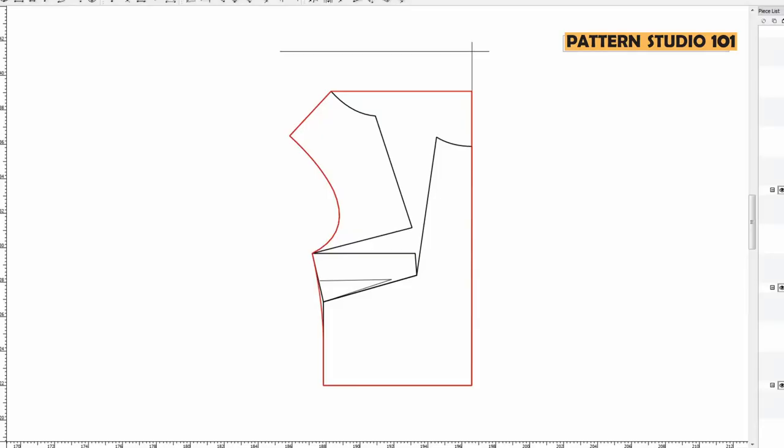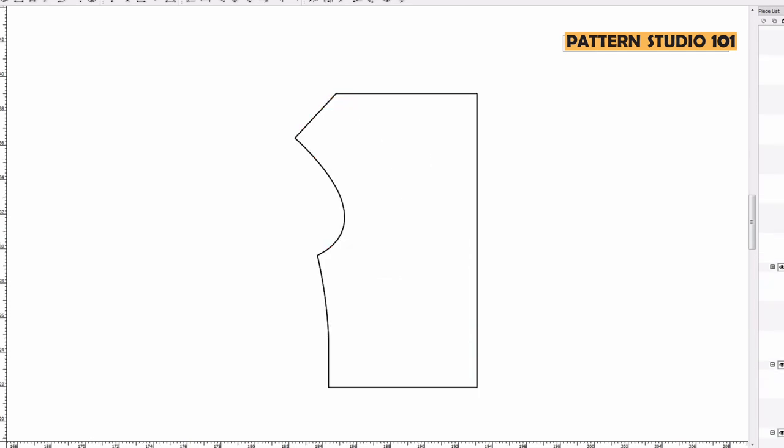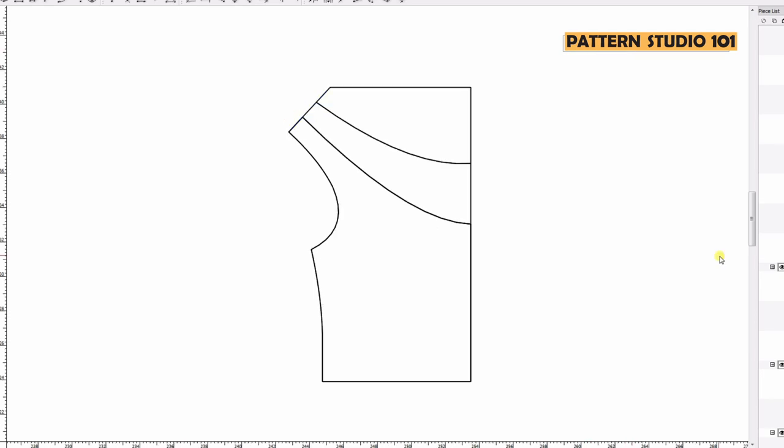We are going to start with the pattern that we drafted last time. Here's the pattern. I'm going to make two pleats on each shoulder. Divide by three the shoulder and draw a curved line to the center front.